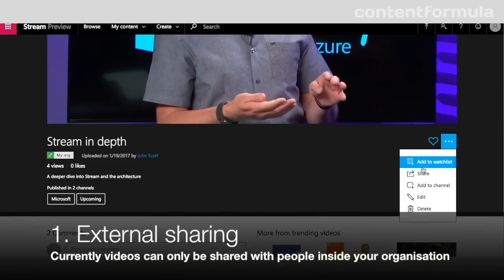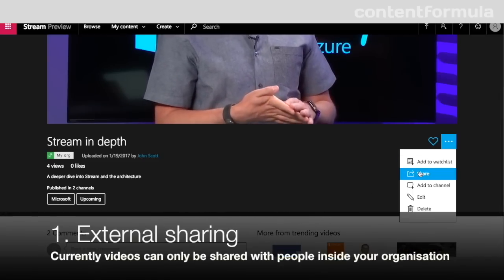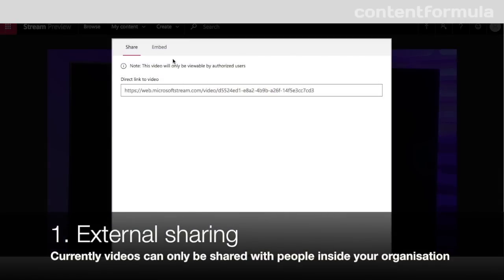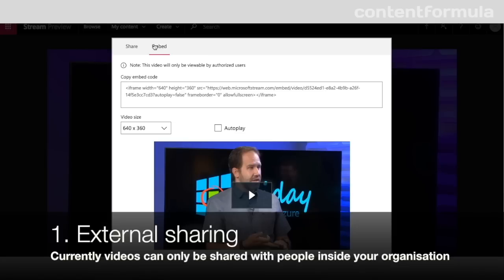First up is external sharing. Stream doesn't yet have the capability to share your internal videos with external partners, so only people in your organization will be able to see the content. This is apparently on the roadmap.